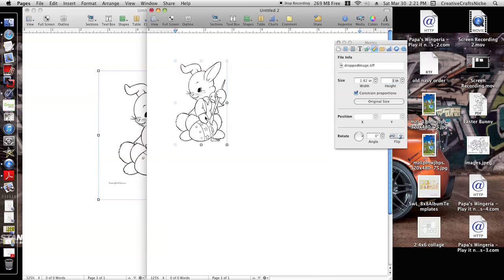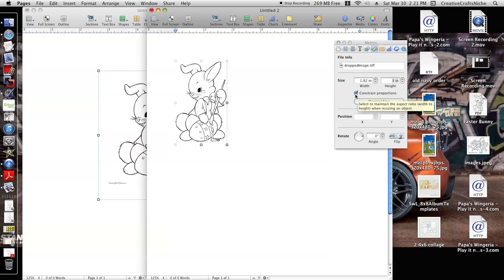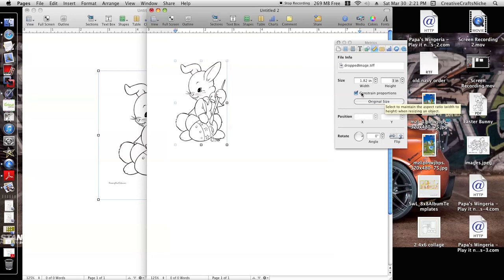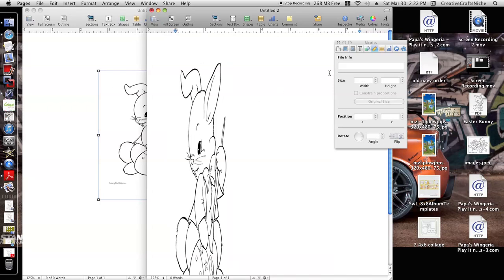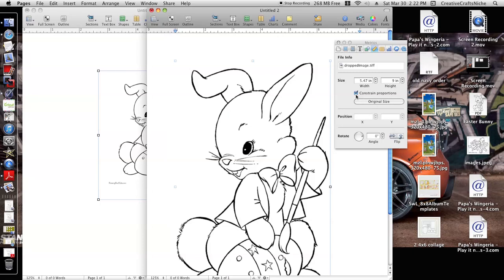Now you want to make sure that this is checked off, Constrained Proportions, because if it's not, let's say I'm gonna put this to be nine again, you see how it does the image.